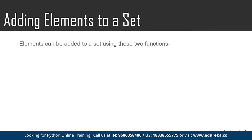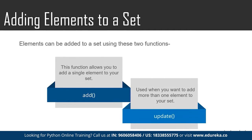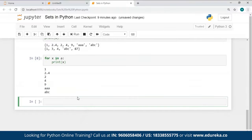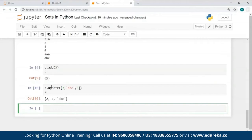To add elements to a set, you can use either the `add` method or the `update` method. The `add` method allows you to add a single element, while the `update` method allows you to add a list of values. When I used the `update` method and passed a list of values — including the value 3 again — 3 was added just once, because sets contain unique elements with no duplicate copies.